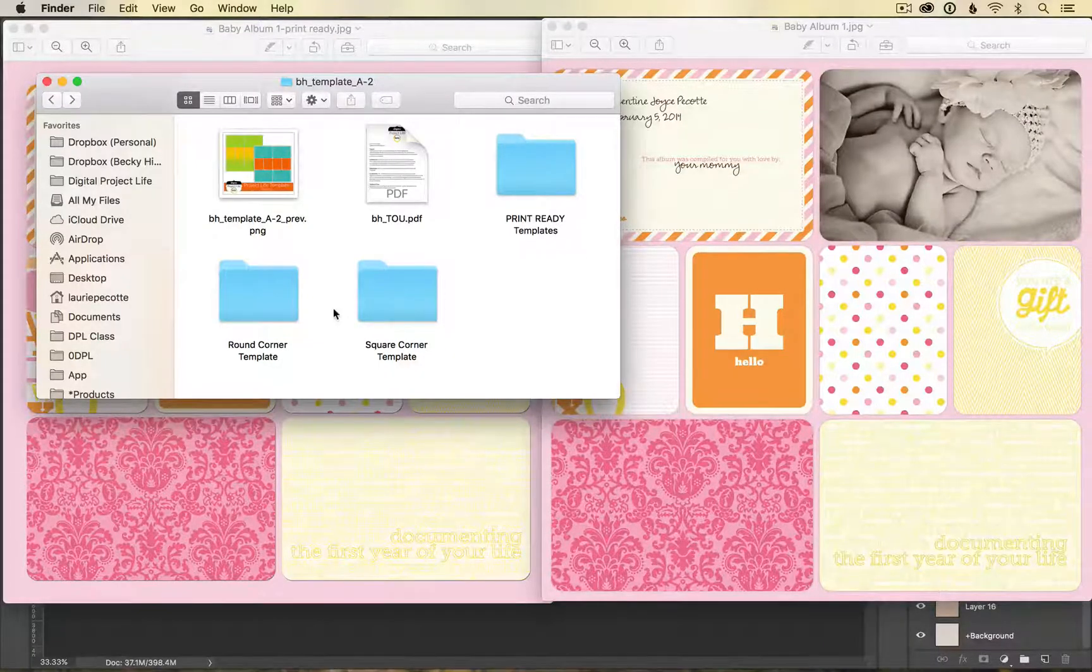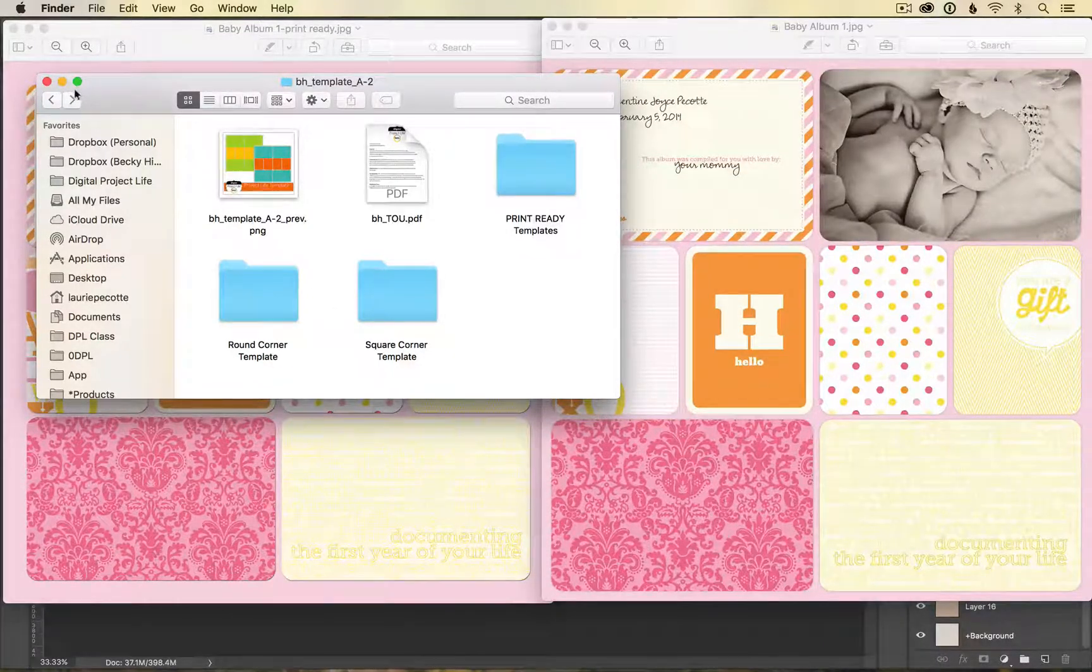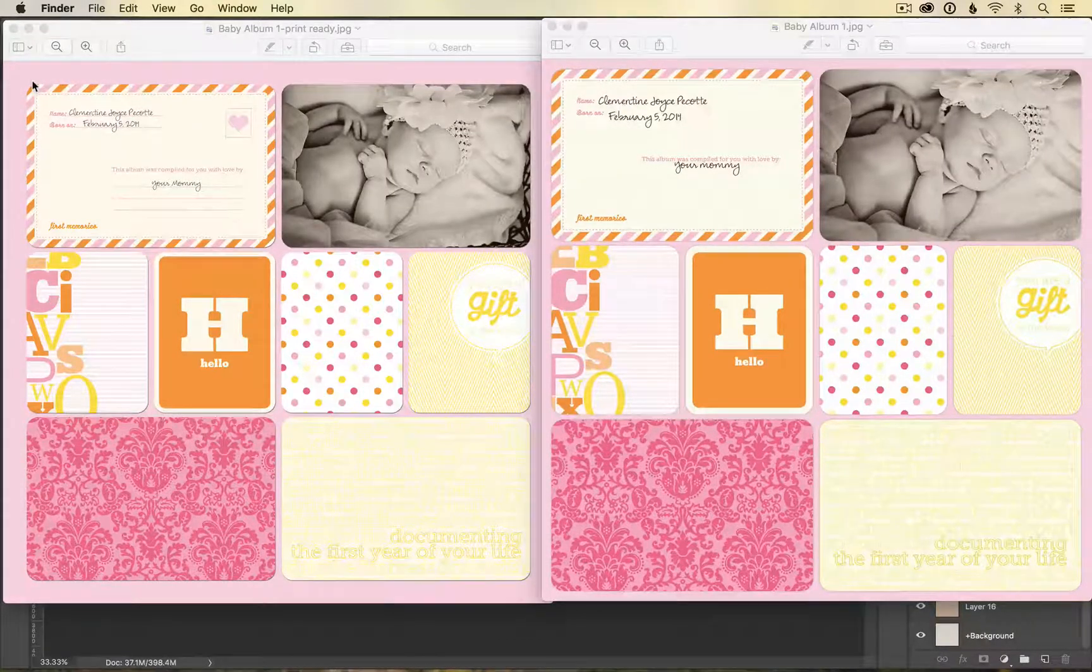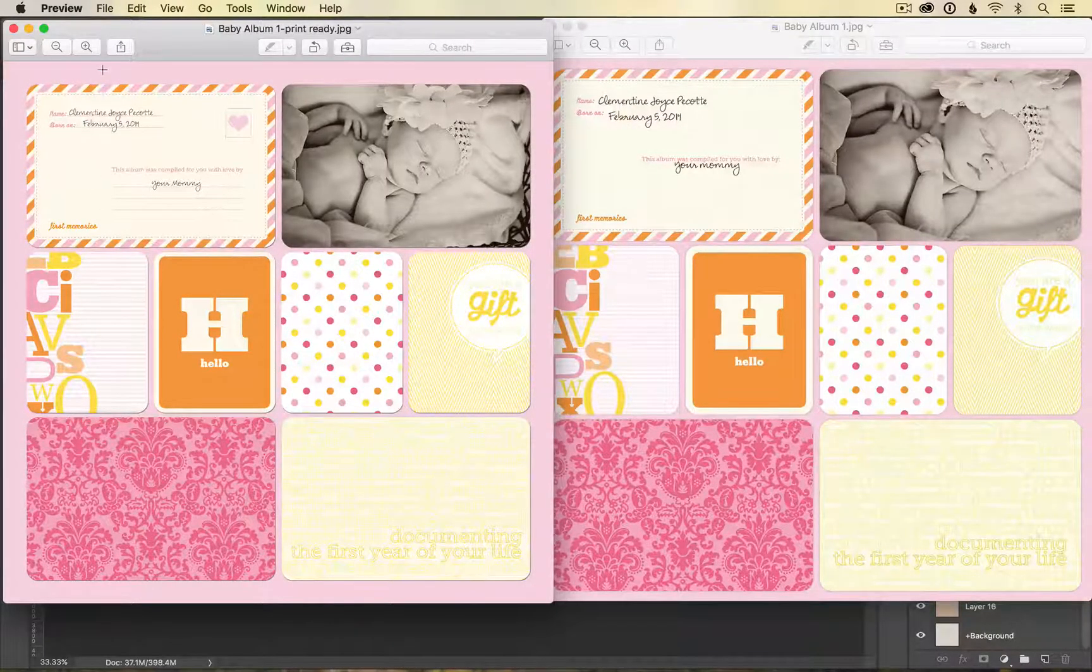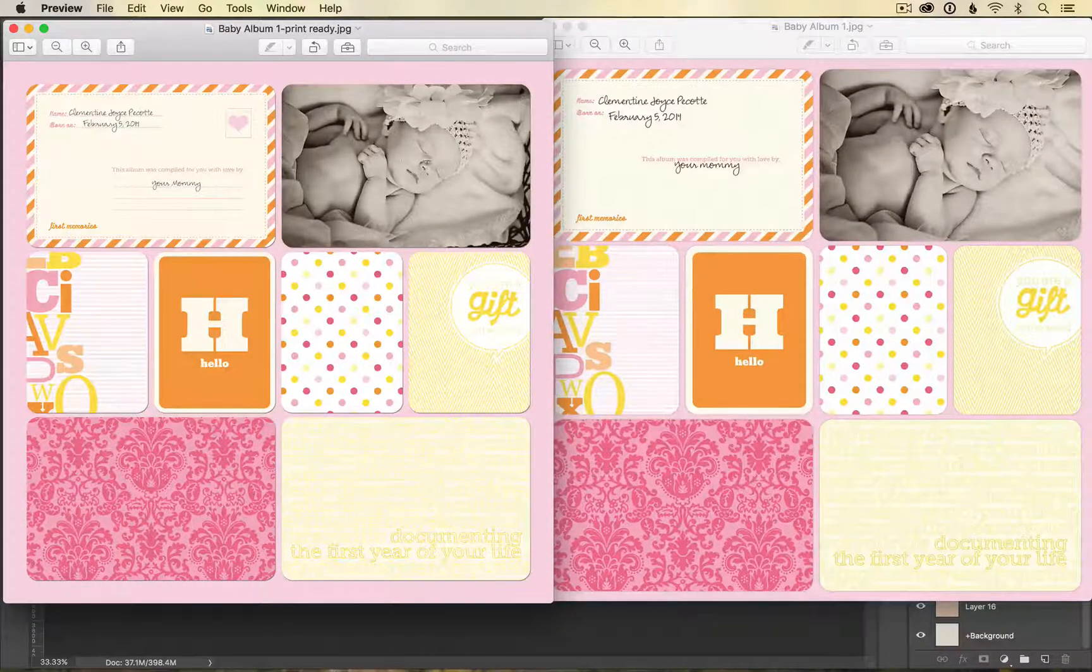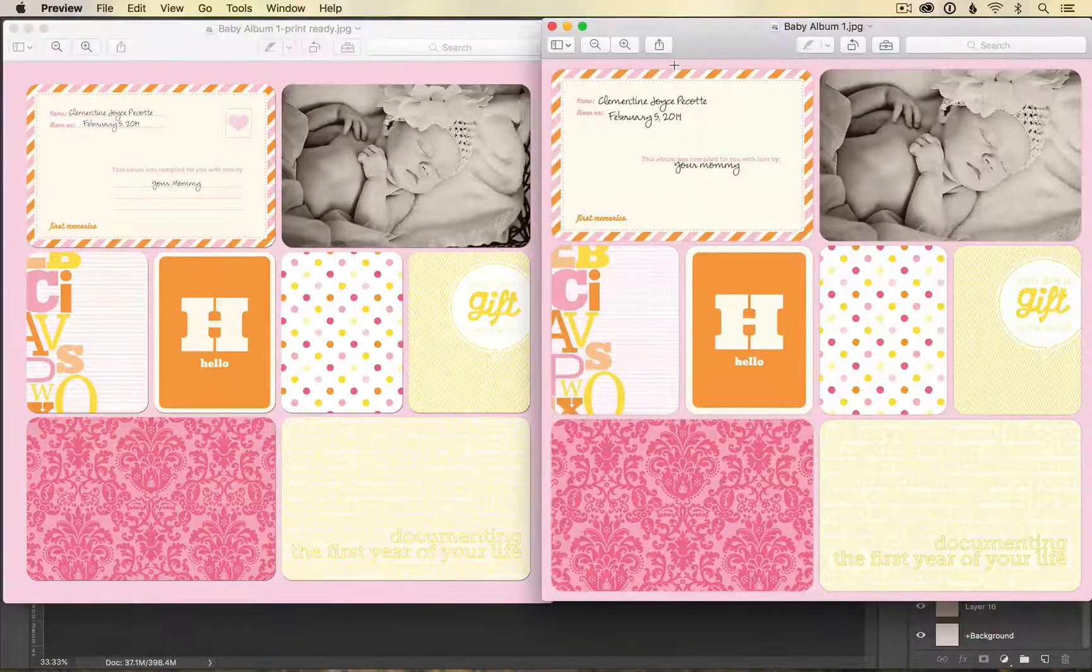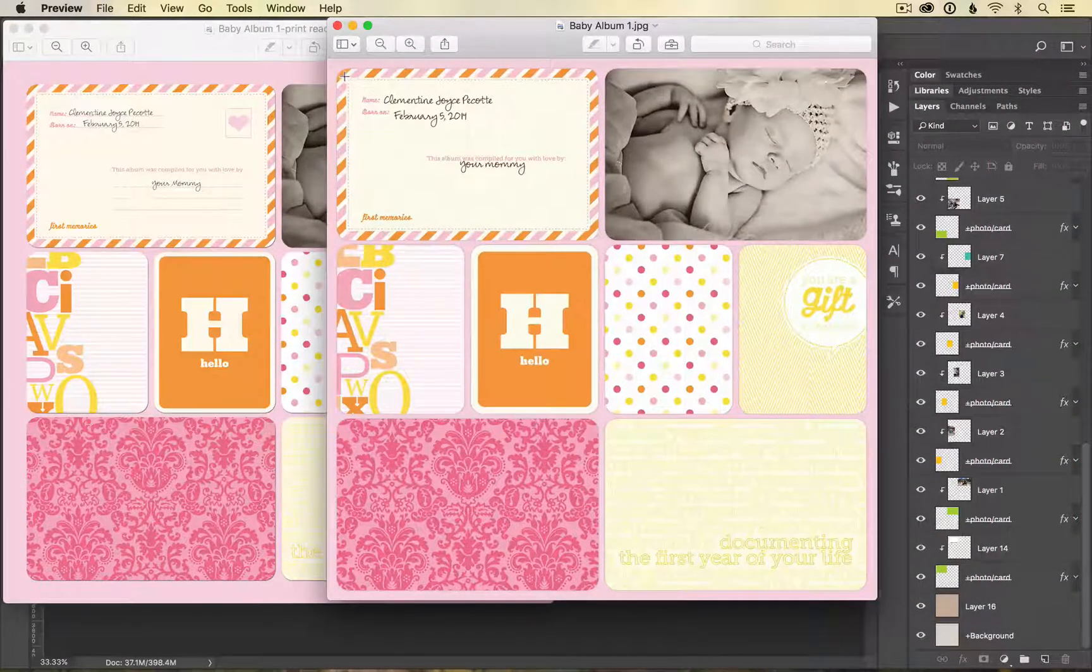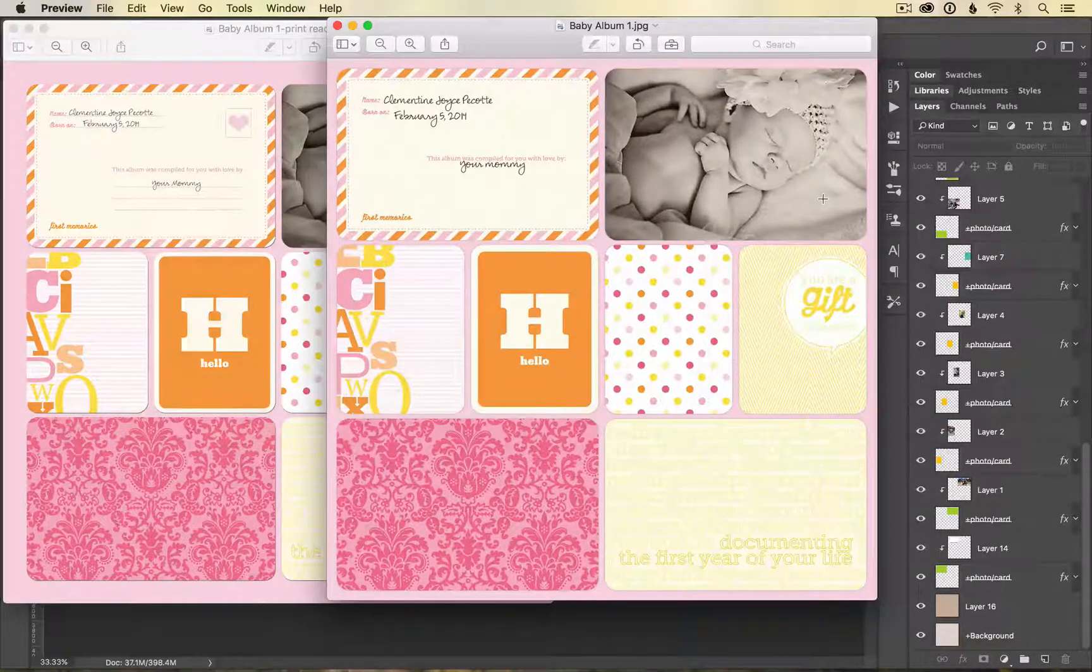As a comparison, I want to show you the same layout used in two different templates. They are both using the rounded corner template, but this one over here on the left is the print ready template, and you can see that it has a wider border going all the way around. This one over here on the right is the original template, and you see that it has a thinner border going all the way around.